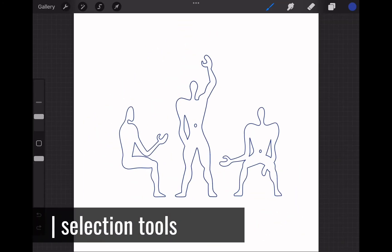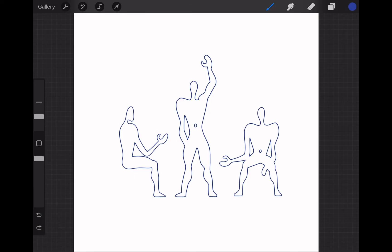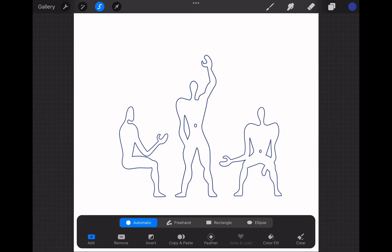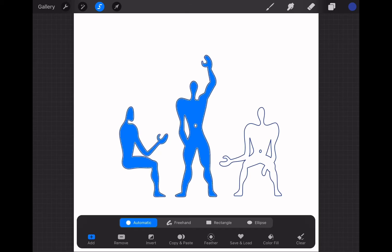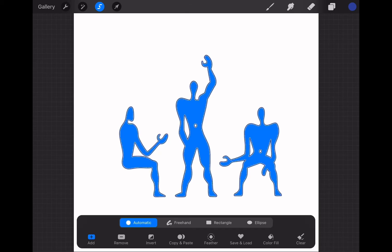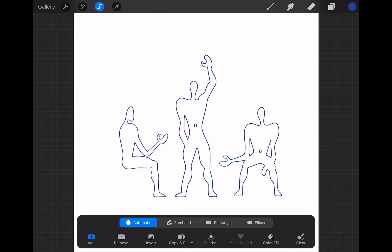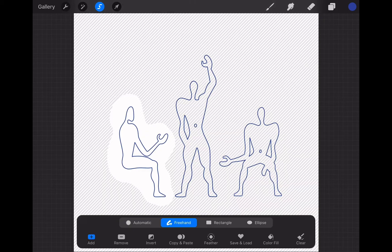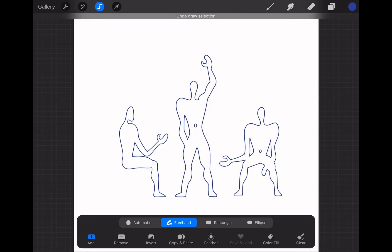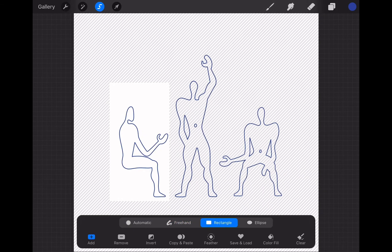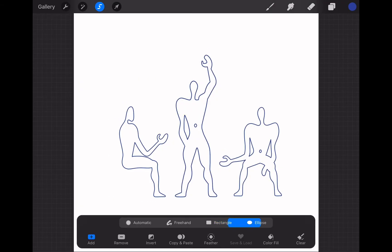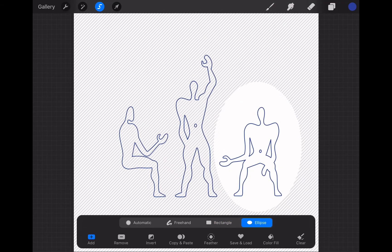Now let's move on to the selection tool. The ribbon icon next to the cursor will enable the selection menu. There are four modes of selection: Automatic, Freehand, Rectangle, and Ellipse. Automatic selection allows you to choose closed spaces on your drawing with a single touch. Freehand selection allows you to draw the limits of the area that you want to select. Rectangle and Ellipse selection tools, as their names suggest, provide a simple selection within the limits of these predefined shapes.